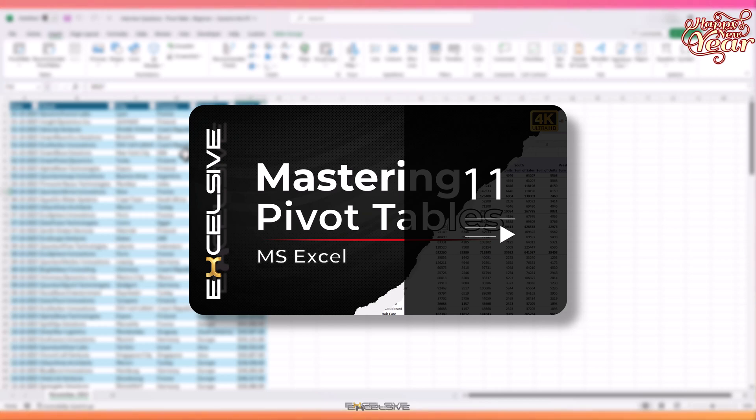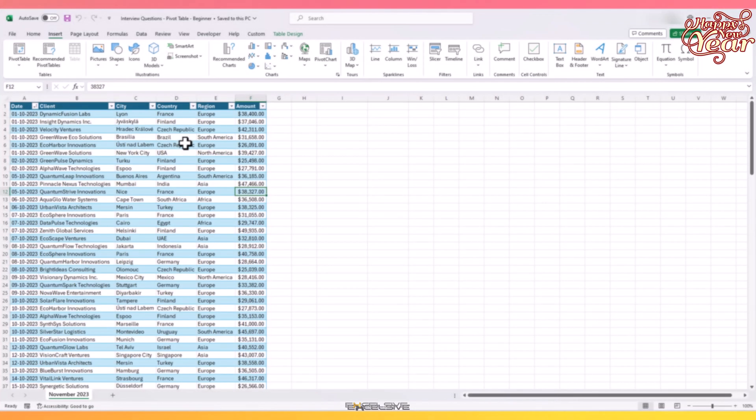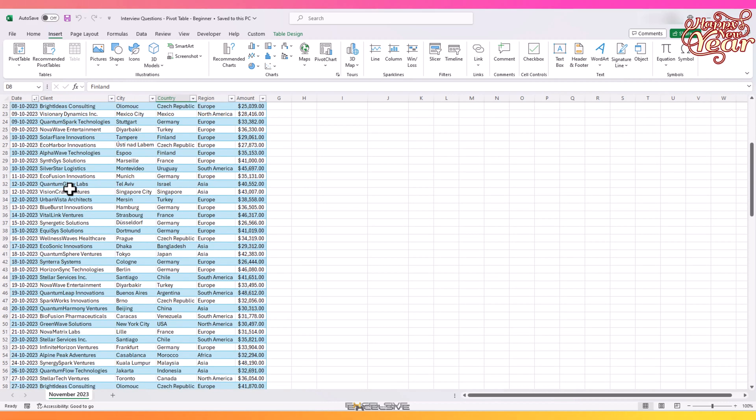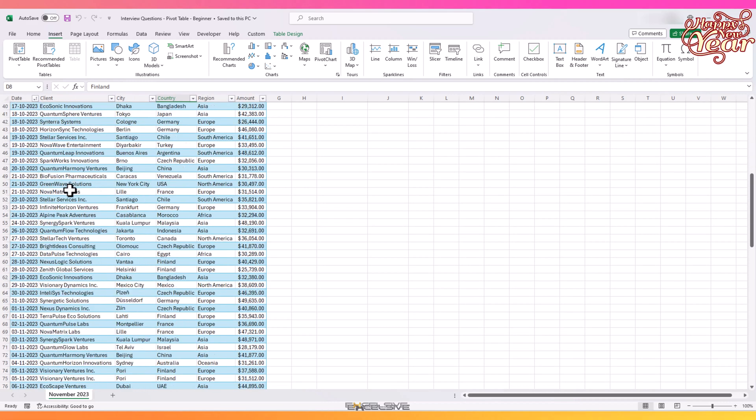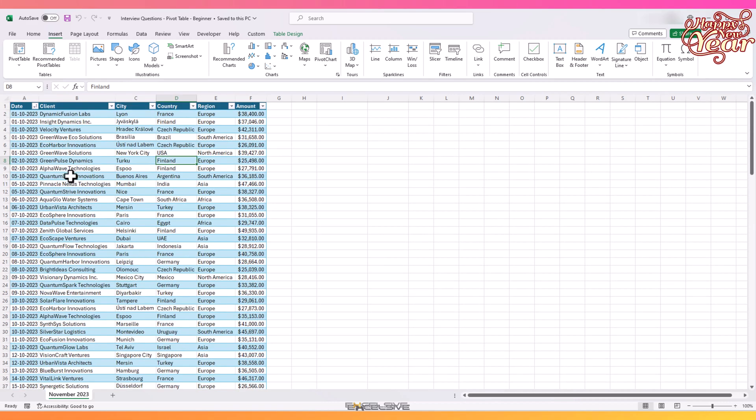This video will feature top six questions or areas where interviewers judge the candidate, so let's begin. We'll be using this dataset for the example. It has date-wise details of our orders from our clients with their city, country, region, and the amount for the month of October and November 2023.